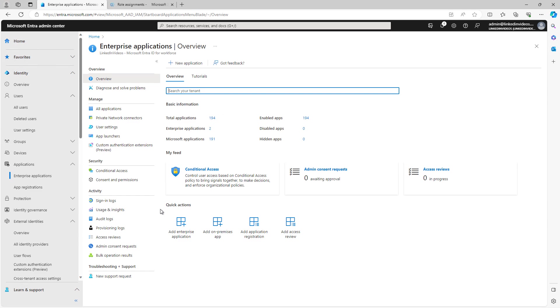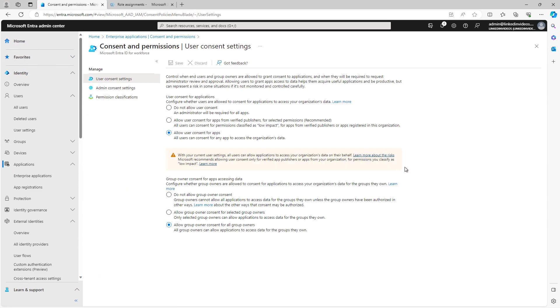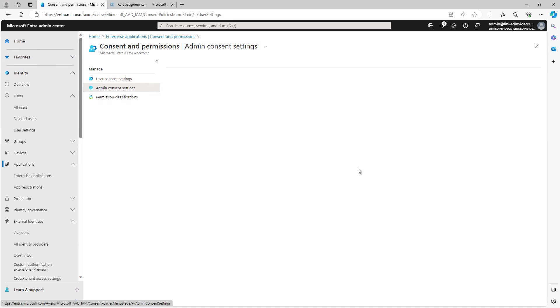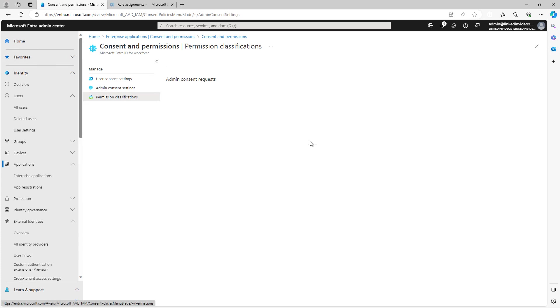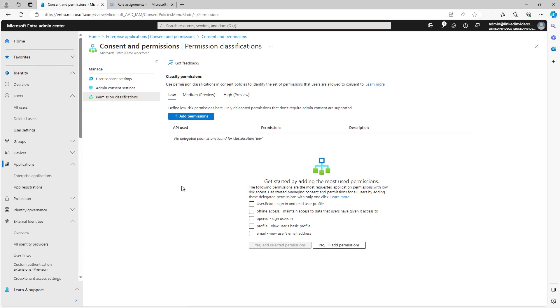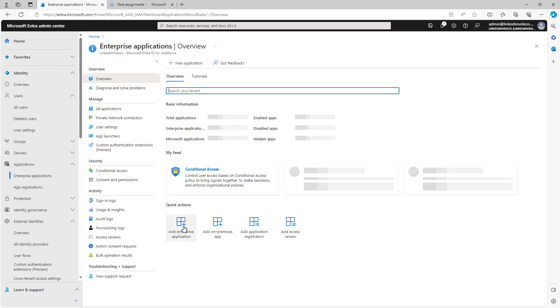Consent and permissions allows an application to be installed, requiring user consent, or just allowing user consent, or allow user consent for apps from verified publishers, just depends on which option you choose. You also have the option for setting up consent for group ownership. You could say do not allow group ownership consent, allow it, or allow it for all group owners as well. Same thing for admin consent. If you choose yes, then you can allow users to request the admin to be able to install an application, and then you have classifications as well. You have for most used permissions at the bottom, you have user read, offline access, and various other things for the data in those applications. In most cases, the defaults are fine for most organizations, but you can feel free to go in and make changes as needed.